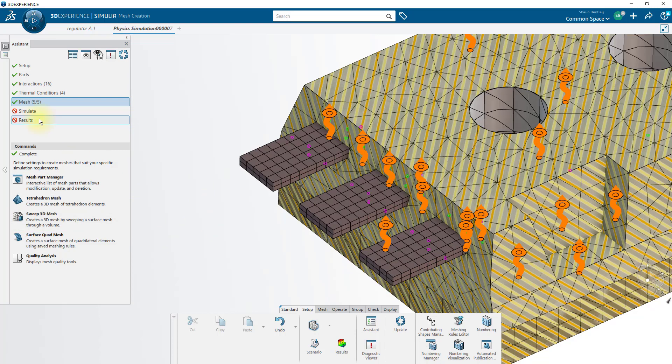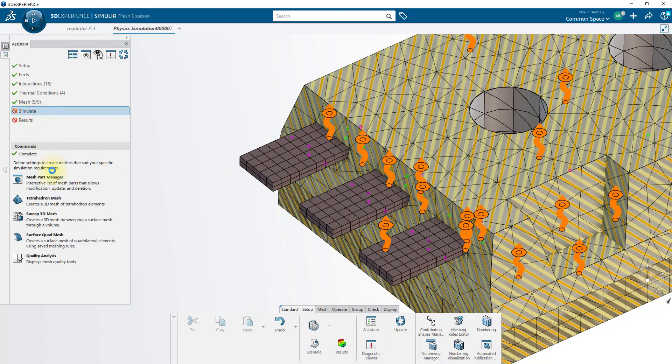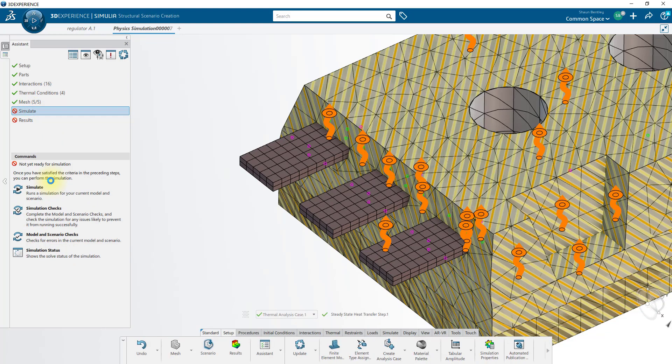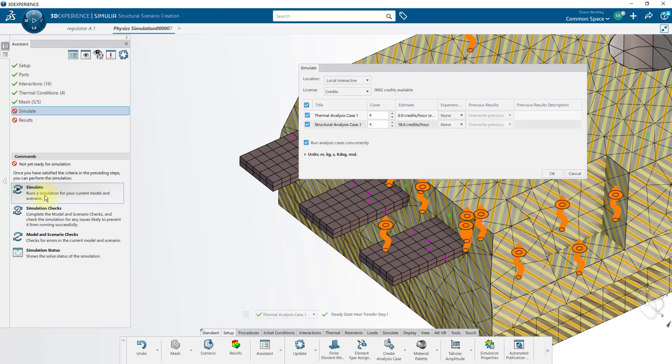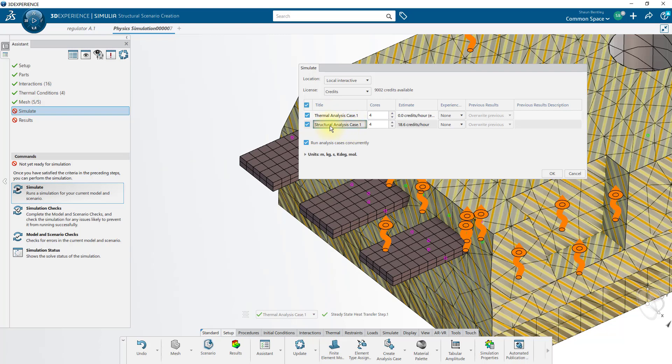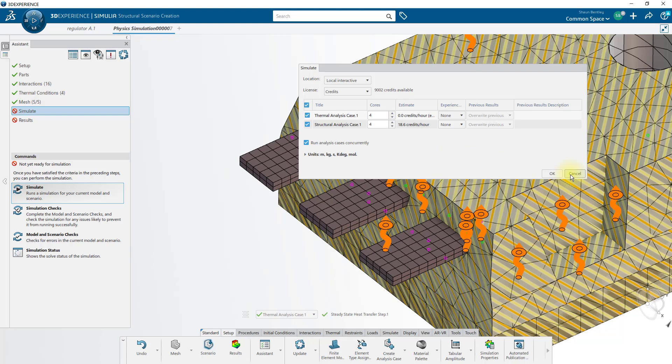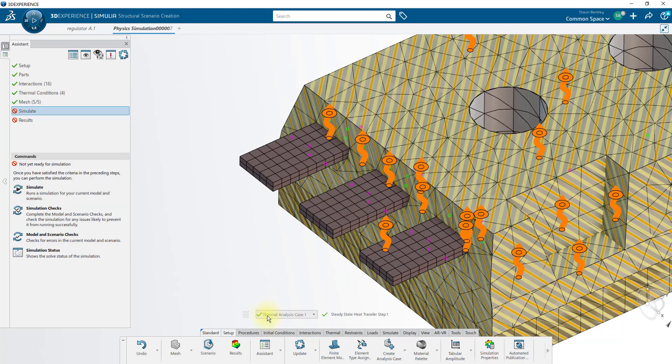And now we're ready to simulate the thermal analysis. In the Simulate dialog, you can see it wants to simulate also the structural analysis case at the same time. I can turn this off, or instead, let's actually create our structural analysis case before I run either of these analyses. We'll cancel this dialog, and we'll move on to the structural analysis case.